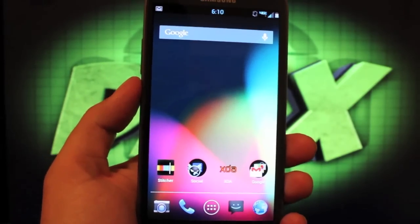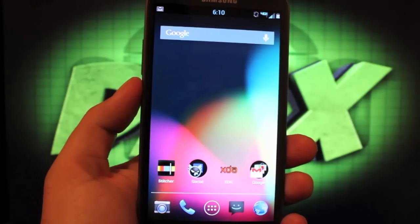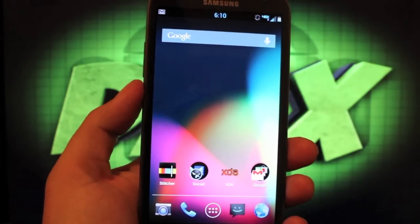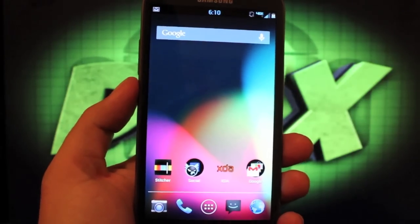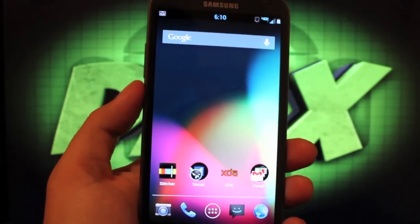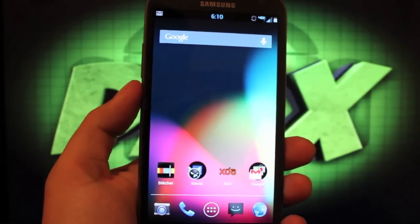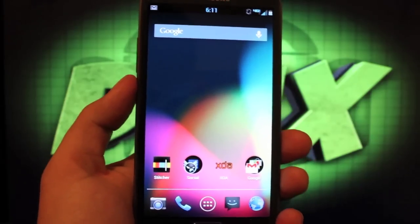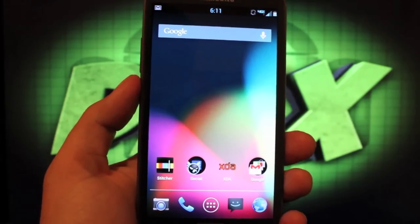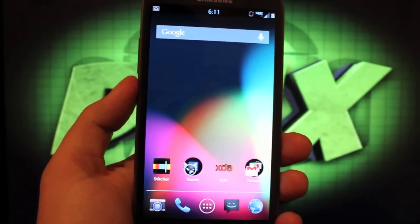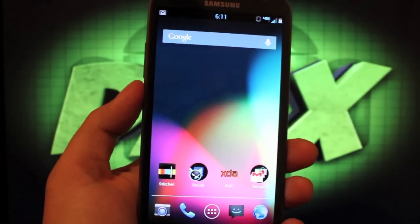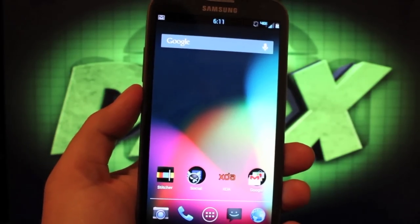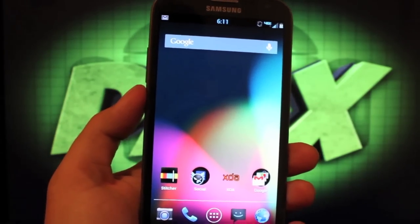We've got our S Pen and we also have things like multi-window, pop-up browser, and for someone like myself, I really like the one-handed operation. In fact, that's my favorite part of this ROM - it includes a lot of the TouchWiz functionality.